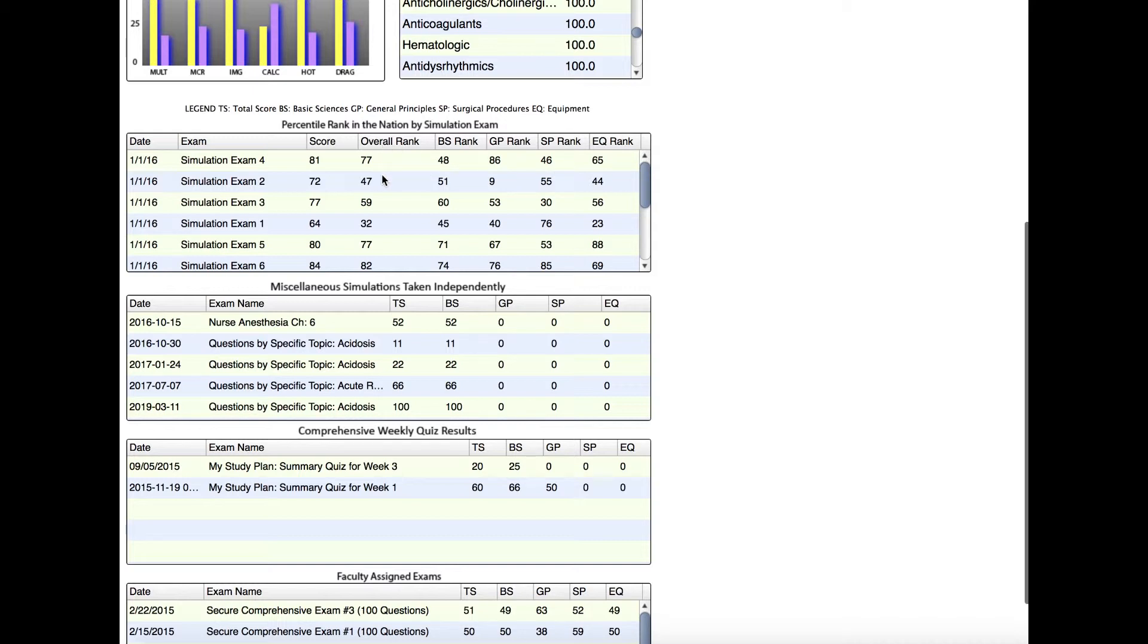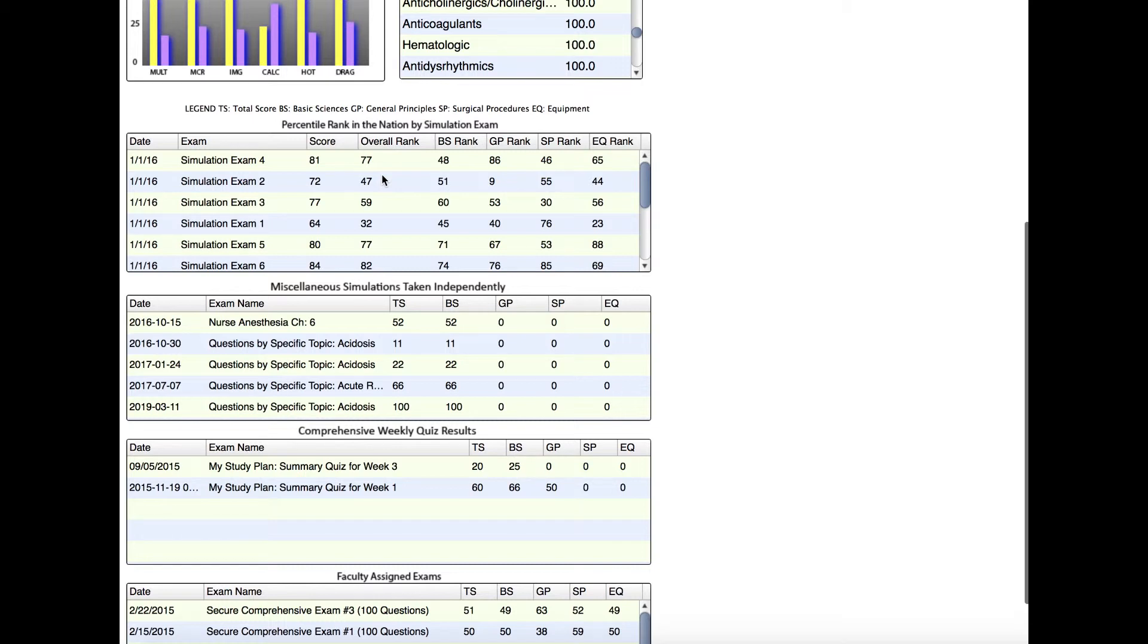The reason that score is high is because there are also junior students who are taking these exams and they aren't ready for boards or preparing for boards yet, so that skews the score that you need up a little bit higher. Again, your first attempt at a simulation exam, if you're preparing for boards, you should shoot for an overall rank of at least 70.